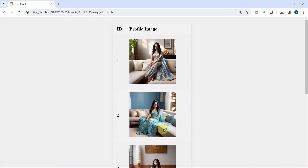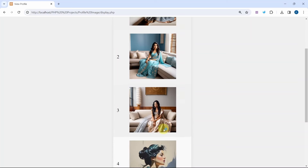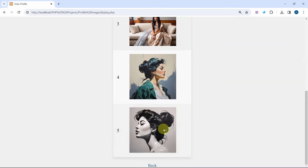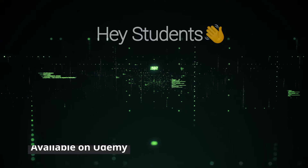So now we are going to see how to insert images inside the database, and from the database how to display those images on our website. This is a very important project because almost every time you are creating any PHP project, this concept you will be using to insert images inside the database. You should have an understanding of how images work and how to insert them inside the database.